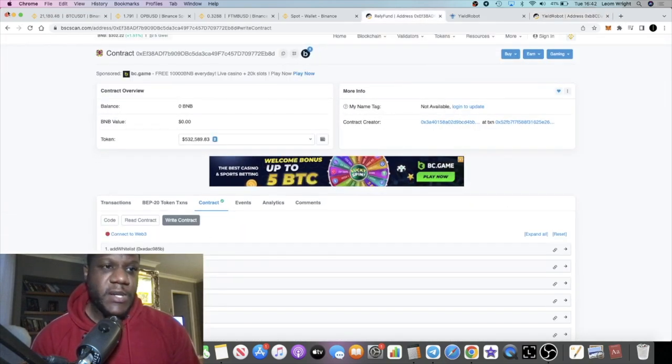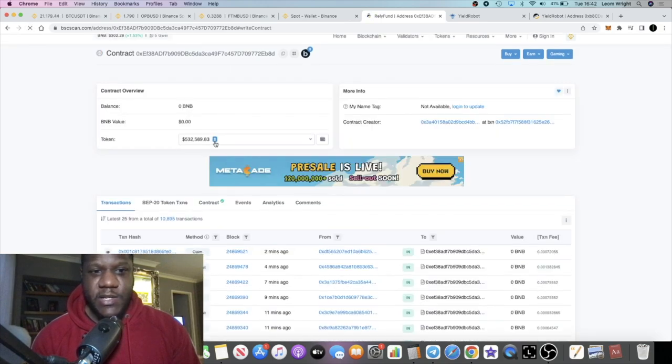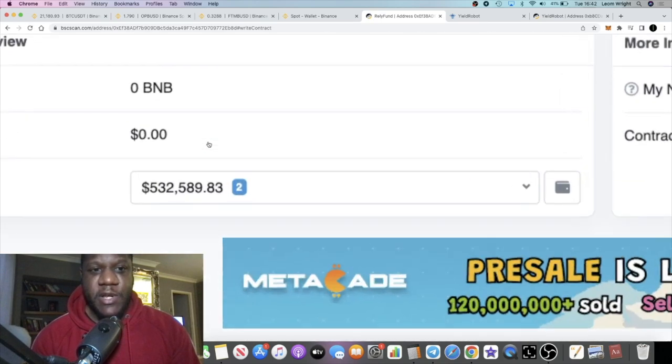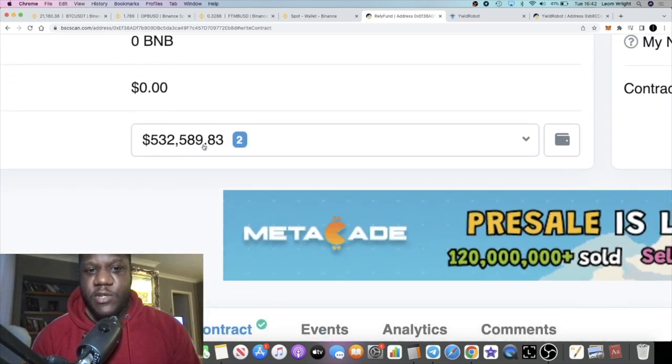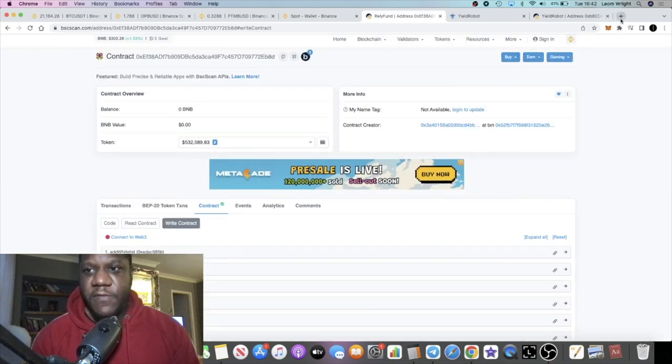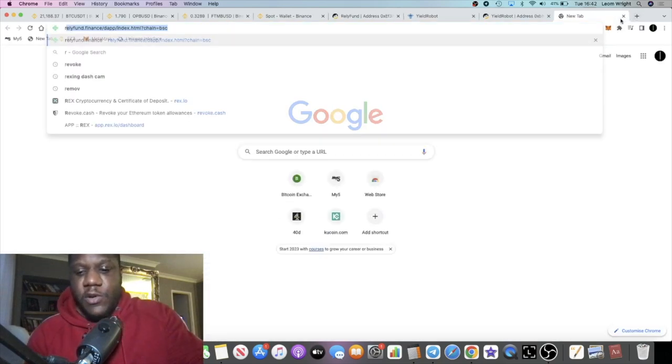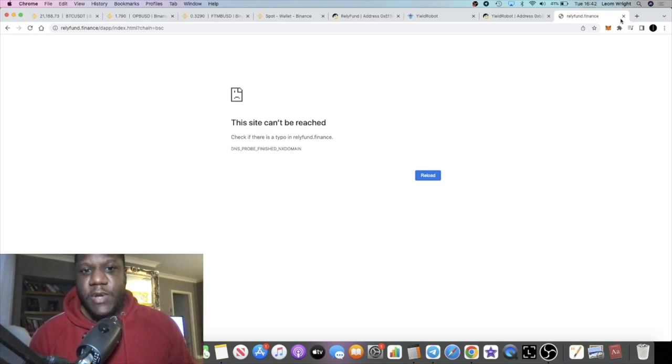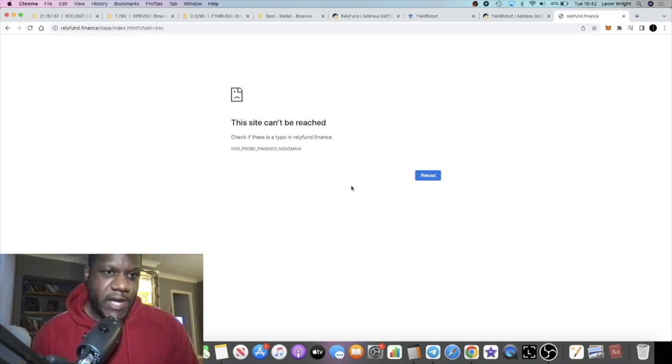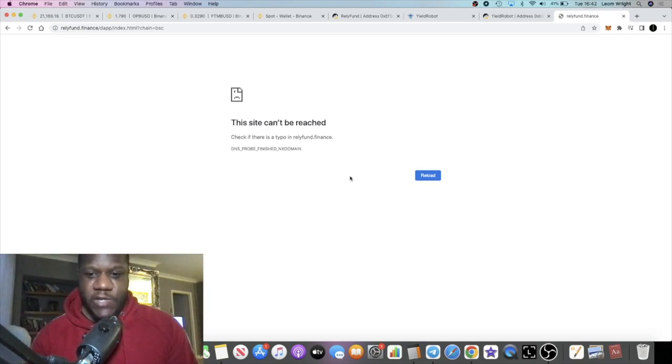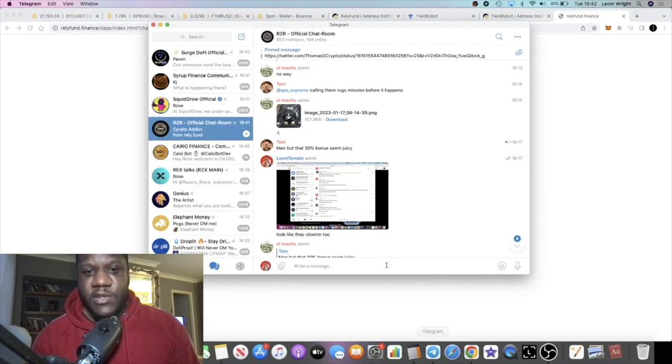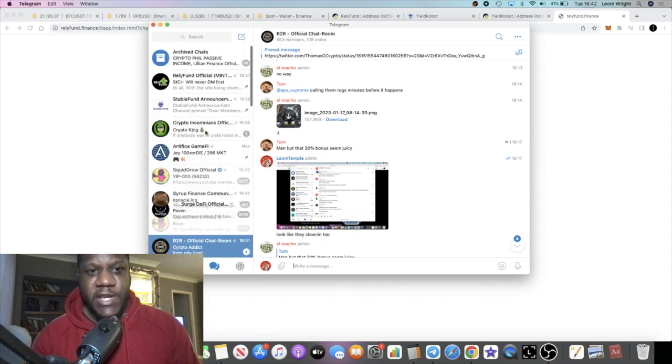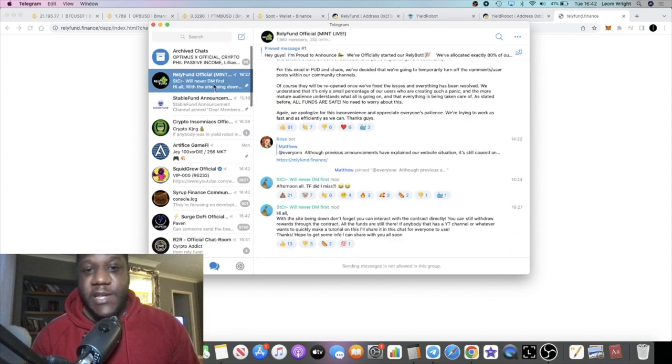So Rely Fund - quick update on that. The funds are in the contract, it's still $532,000 in the contract which looks about right. But if you try to log onto the website you will get met with this. Some people have said that it still works for them and maybe you need a VPN, but for the rest of us it's not actually working. But they have updated us.